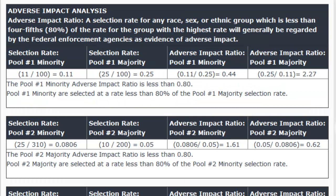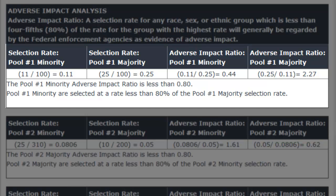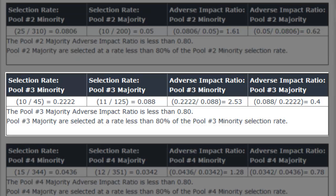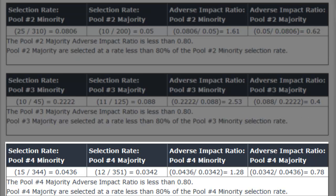You'll see in our sample report that the results for each of the pools are given individually — there's a separate section for the first pool, the second pool, the third pool, and the fourth pool.